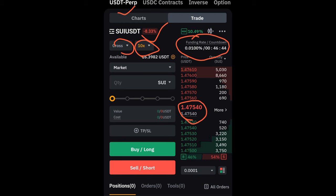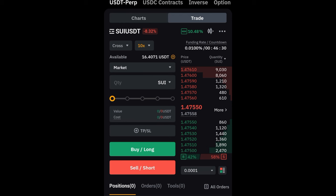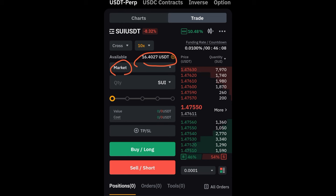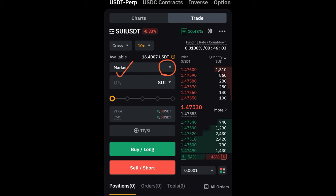If the funding rate is negative and you're holding a short position, it will be deducted from your account and paid to long position holders. If it is positive and you're holding a long position, it will be deducted from your account and paid to short position holders. So it is vice versa — you can earn from funding rate or equally pay a lot on it.